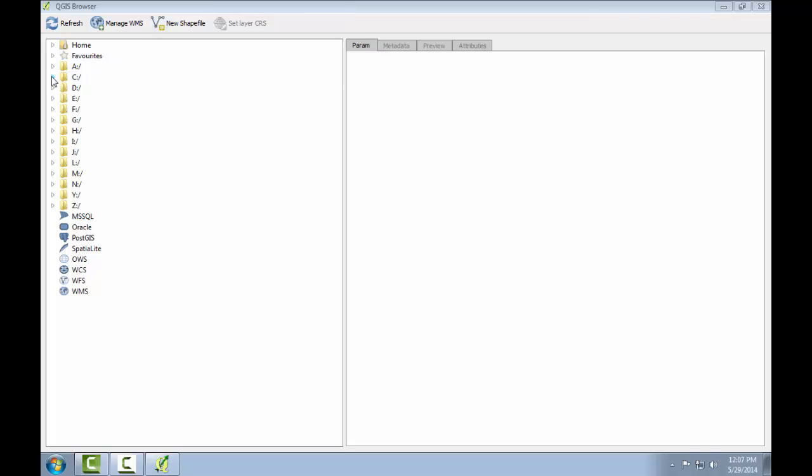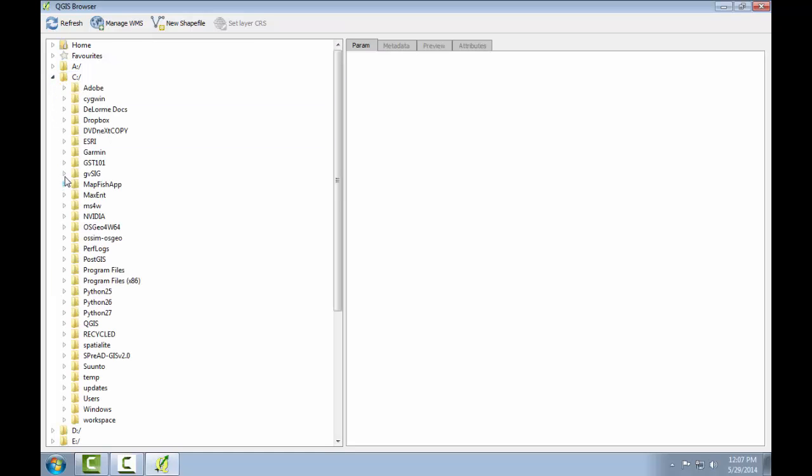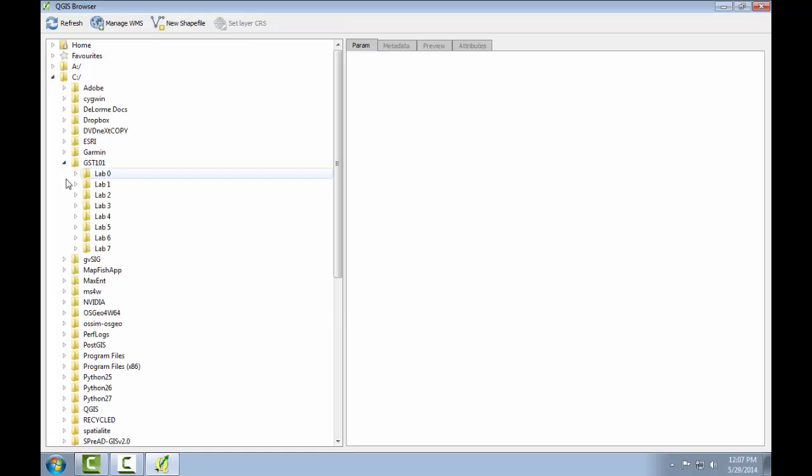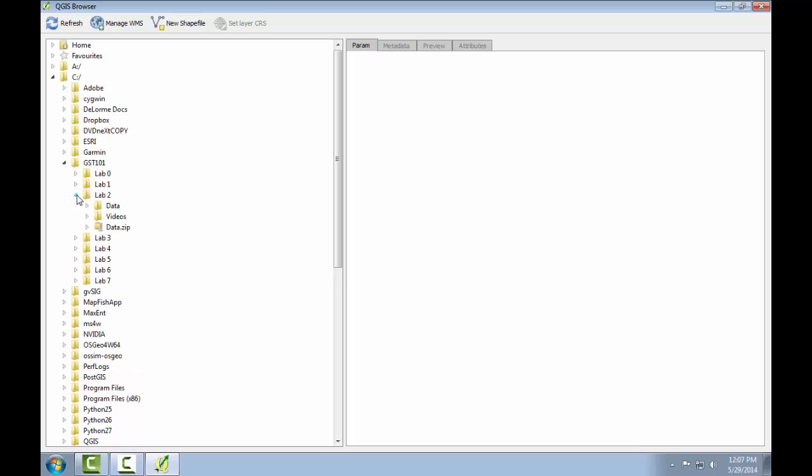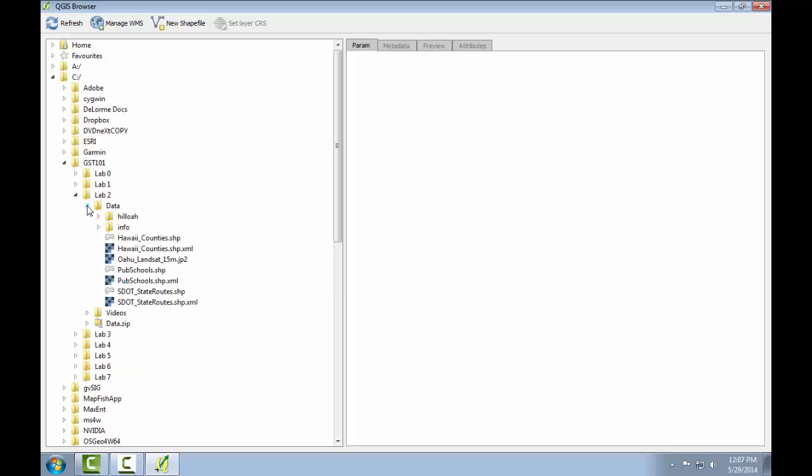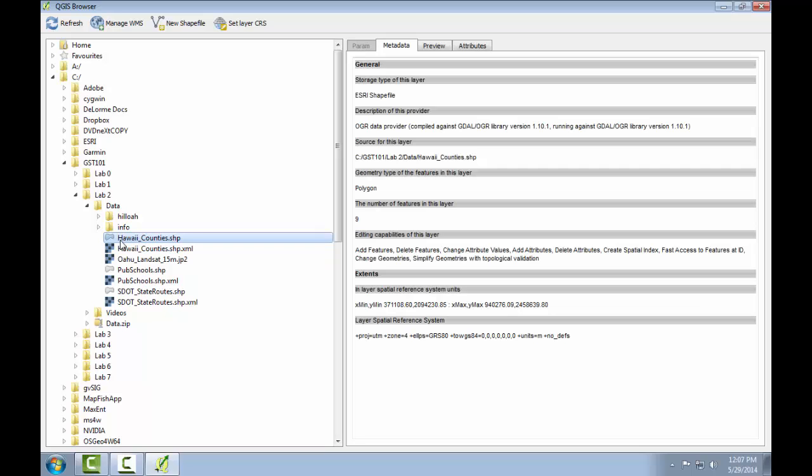I'll again navigate to our exercise data for Lab 2 by left clicking through the file tree and let's select Hawaii counties. When I select a layer, the metadata tab is automatically selected and I'm presented with information about my data set.